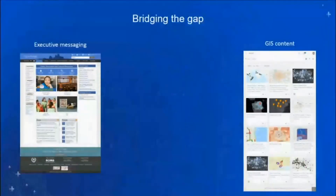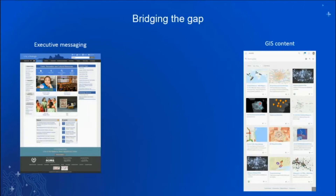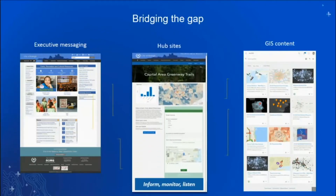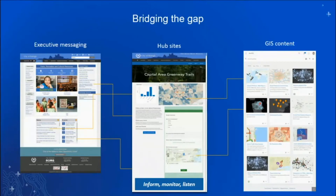What all of these sites have in common is that they bridge a gap: there's usually some executive messaging or overall organizational goal put on a website, and separately there's wonderful GIS content. What Hub sites do is bring those two worlds together, allowing GIS content to support data-driven decisions and executive messaging, showing how data serves what people are trying to do in their organizations.